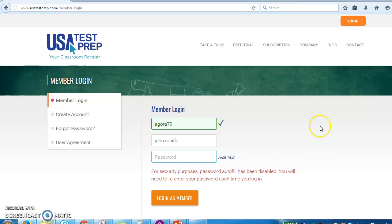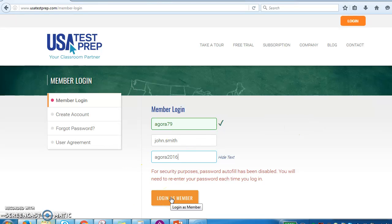Your password is going to be agora2016. Then click the 'Log In as Member' button and you'll be able to log in. Let us know if you have any questions or have any trouble logging in. Thanks, guys.